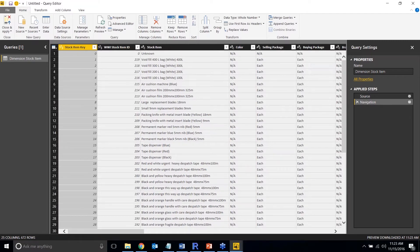If you want to modify what's shown on a report, you use filters like slicers. Parameters are more useful for filtering down the query result set behind the scenes. If you come from an SSIS background, this is comparable to parameters or variables in SSIS. It's more for filtering the back end, not the front end.